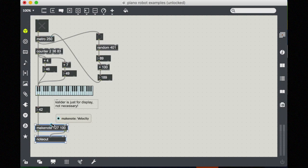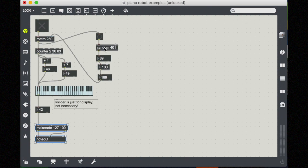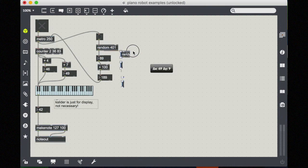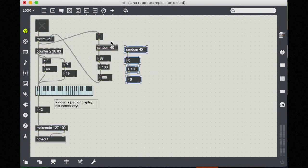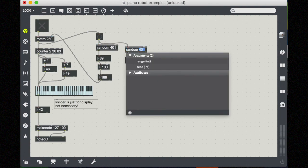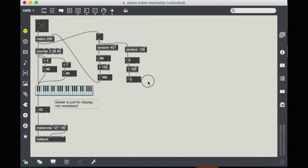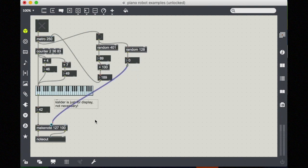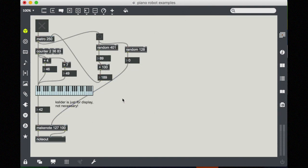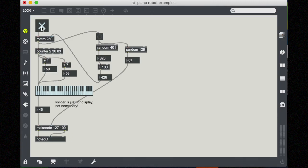So in addition to putting a default argument here in make note, which I have right as 127, I can also send a velocity value to make note in real time, right into this second inlet. So I could do this with another random object. And then every time I get a new tempo, I could also get a new velocity. And that would look something like this, where we would take 128 as our range and just send that straight into our velocity.